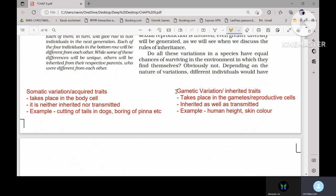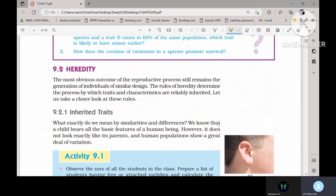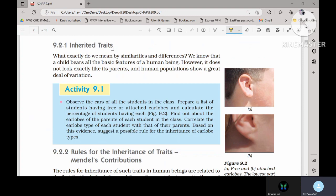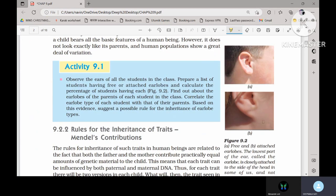Coming to the second type: gametic variation. As the name suggests, these are changes in the gametes or reproductive cells, so these are inherited from one generation to another. That is why they are also called inherited traits — they take place in gametes and reproductive cells. The examples are human height and skin color. Coming back to the hereditary part, inherited traits will be discussed in detail. There is a diagram showing a free earlobe, which can be free or attached — a trait which is transferred.